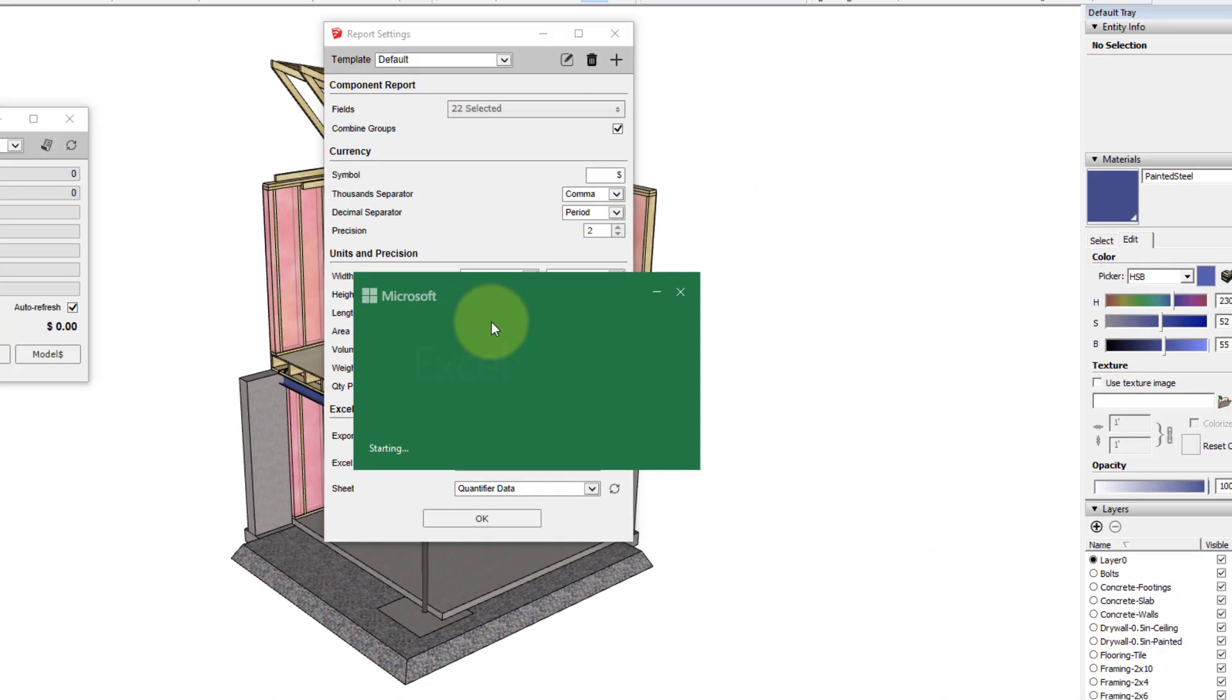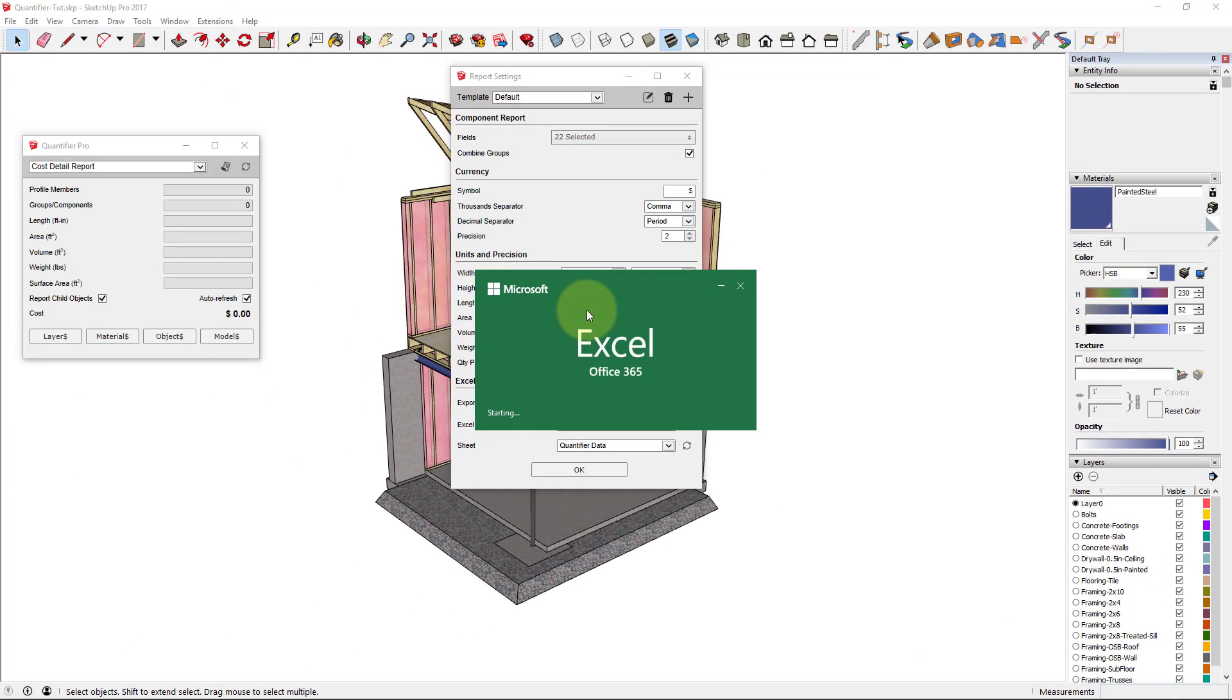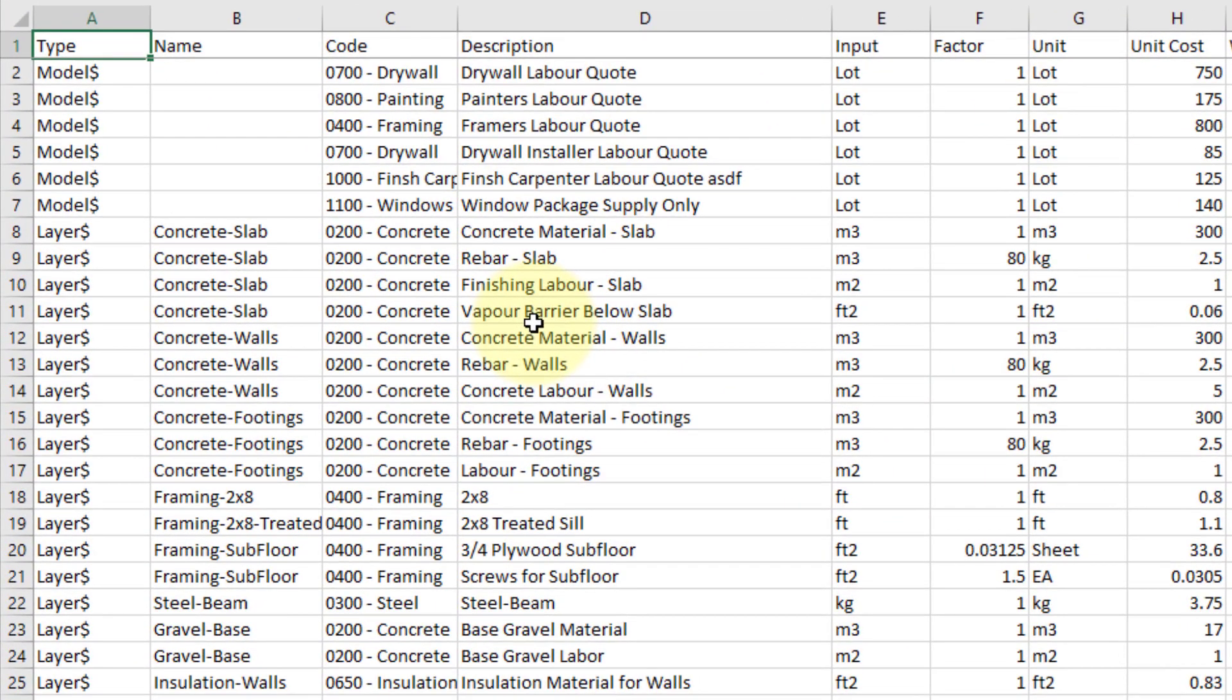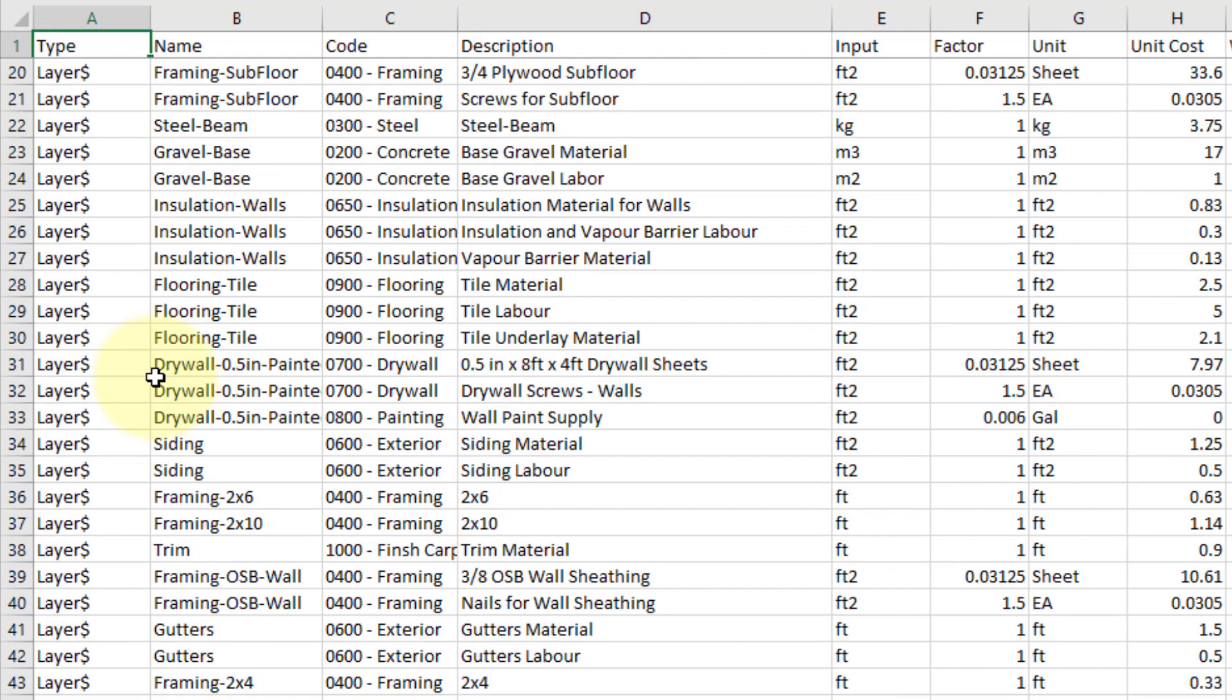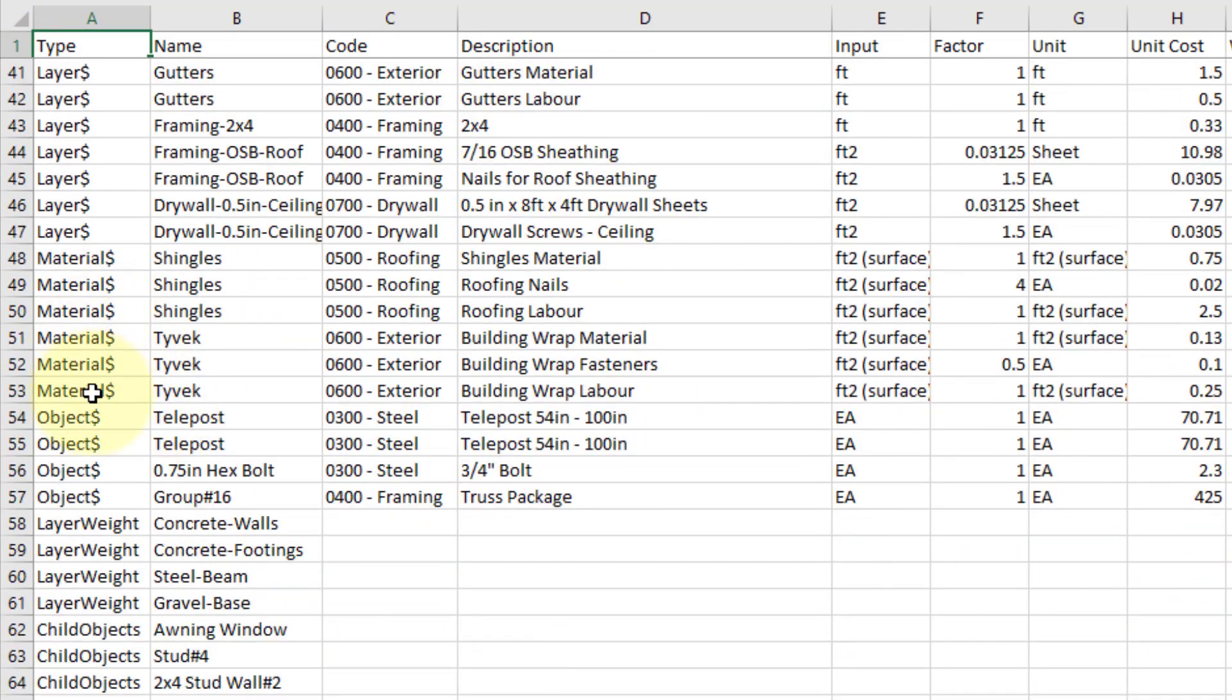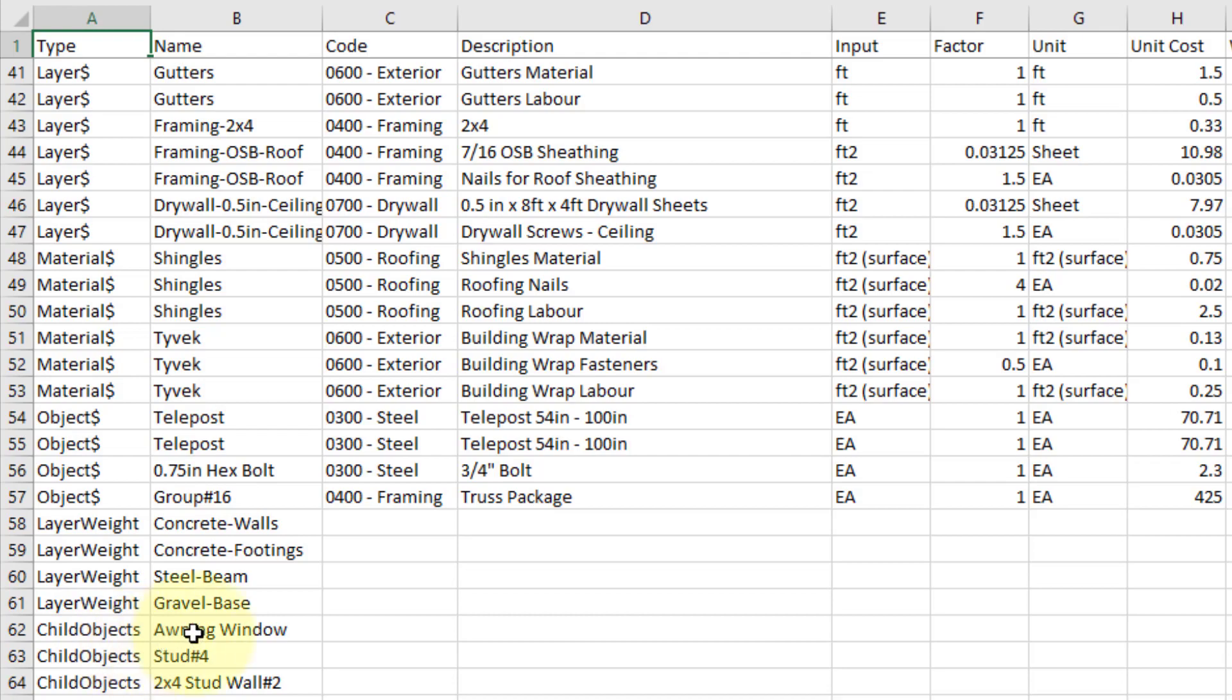When we open up the file, we can see that all of the cost data has been exported line by line onto the worksheet. All of the model cost data is at the top, then the layer cost data, material cost data, and object cost data. There's also rows for the densities that have been applied to the various layers in the model, as well as the child object settings for the components.